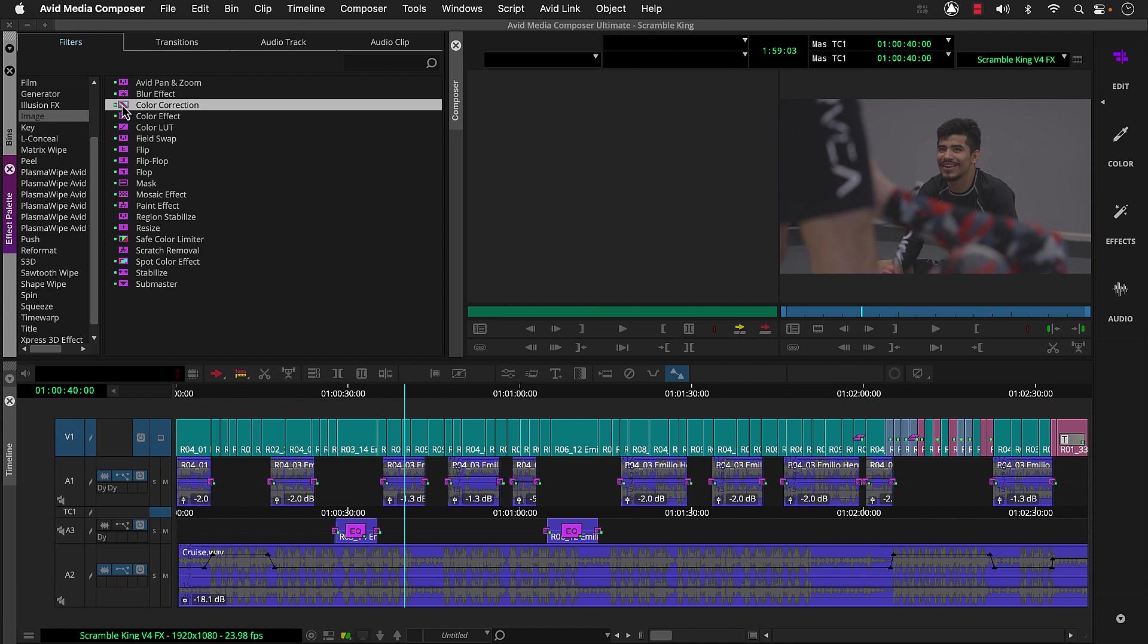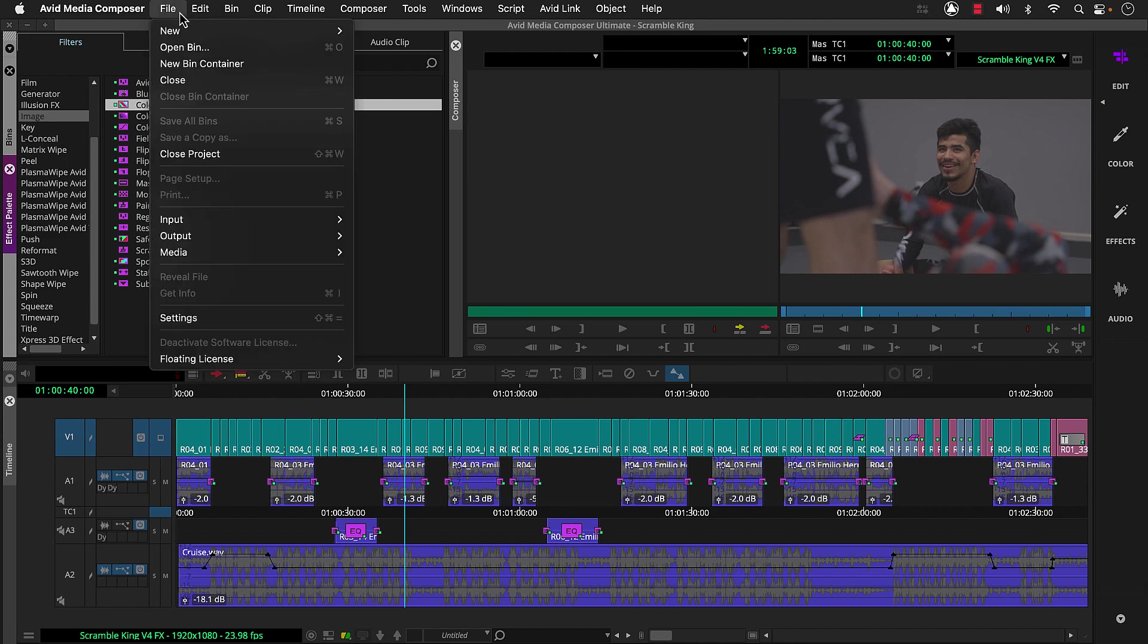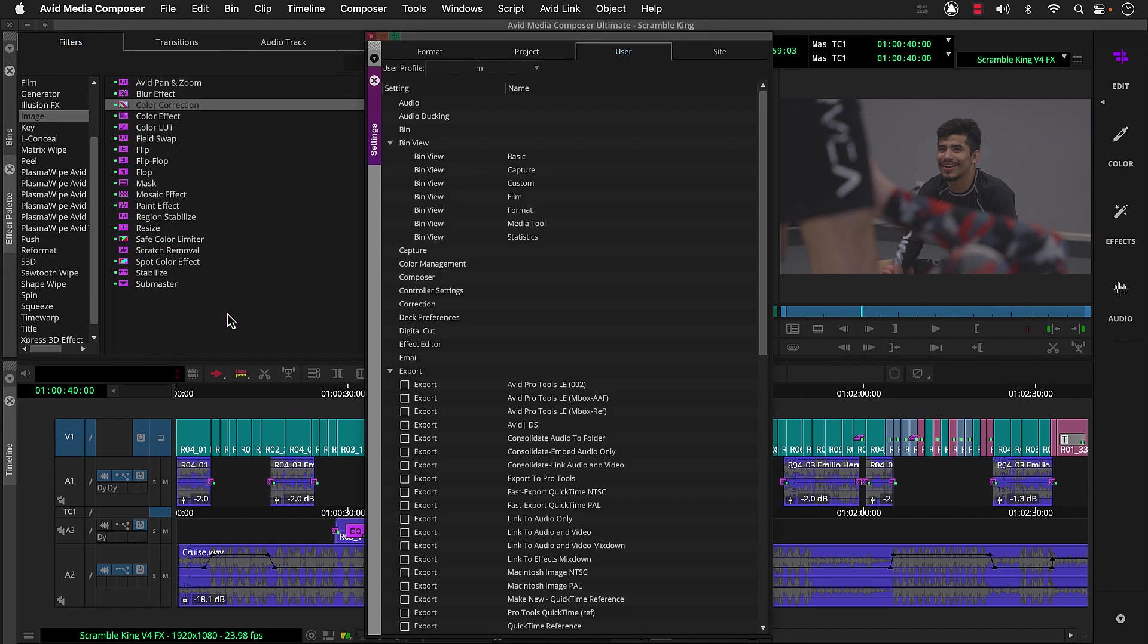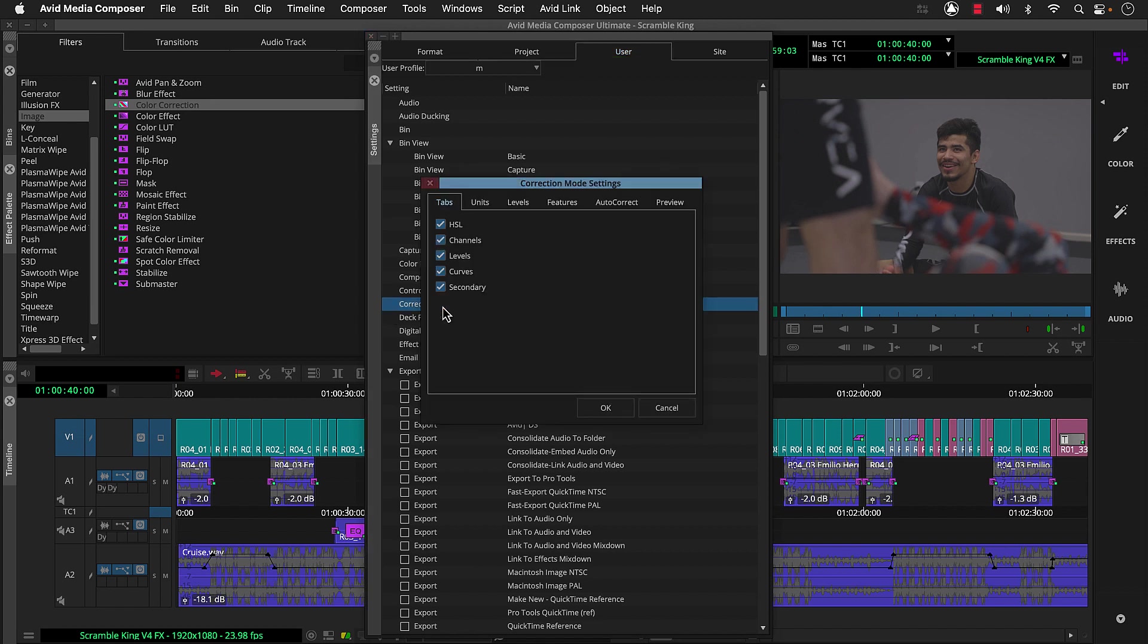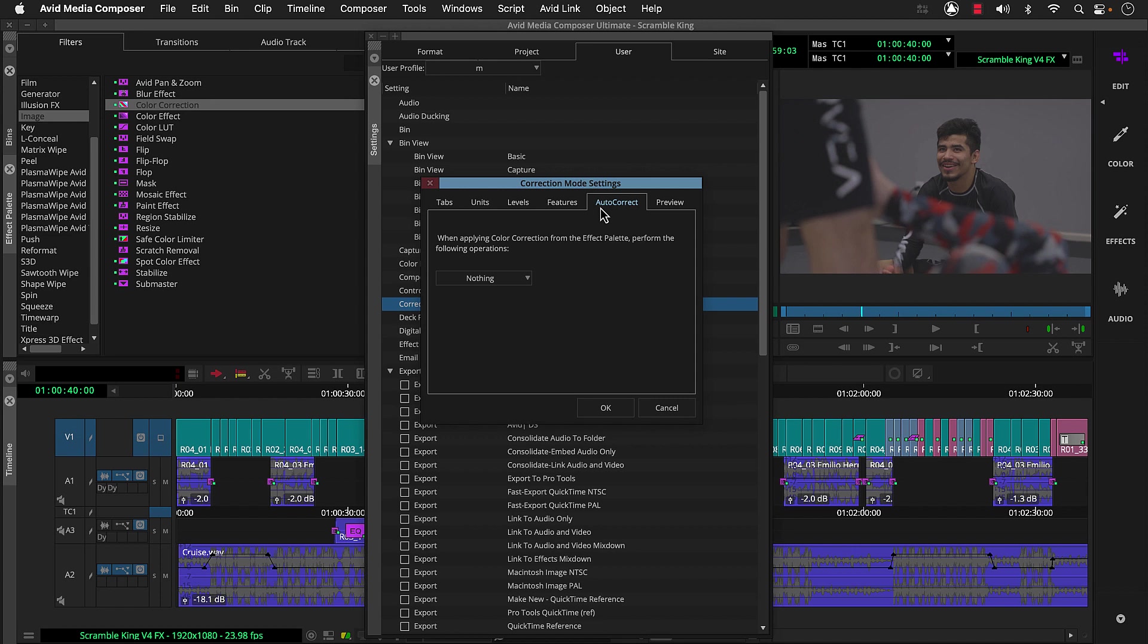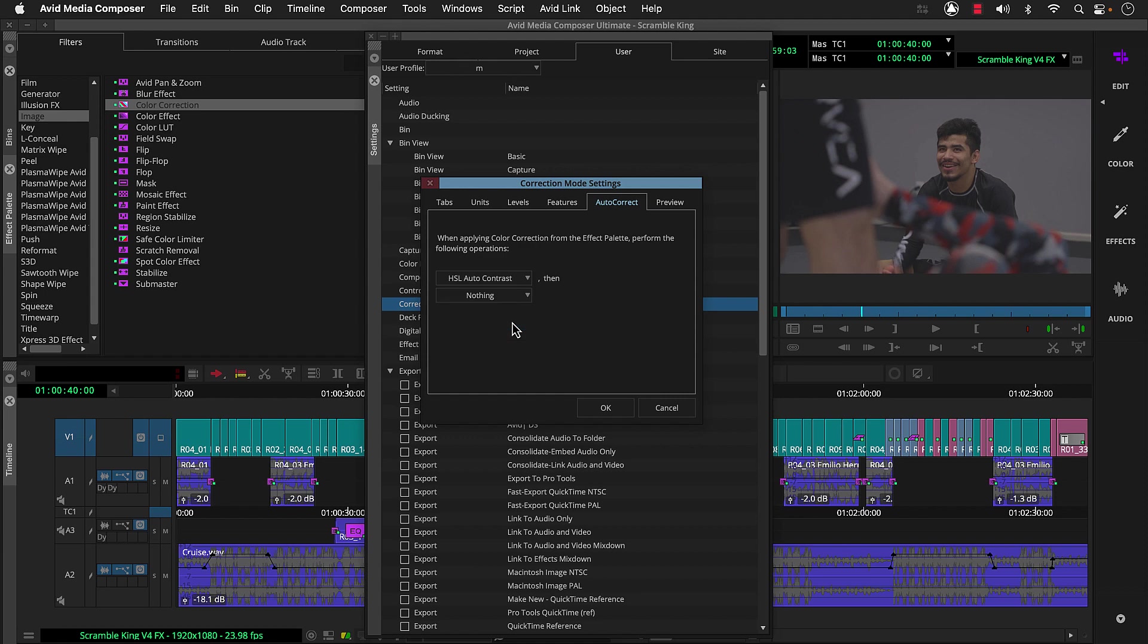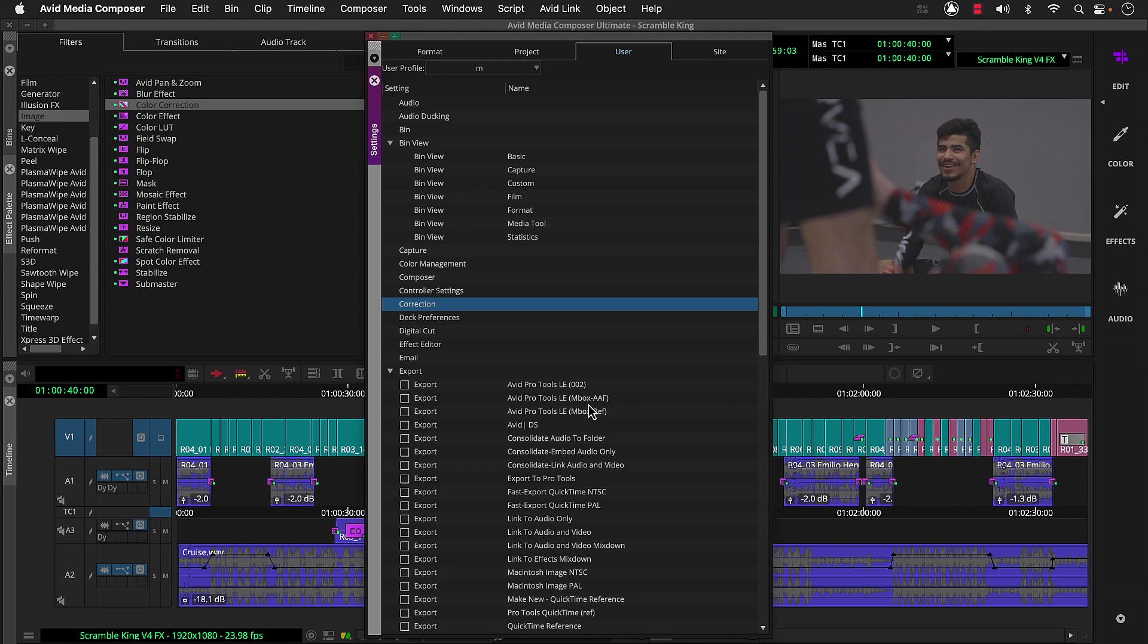To do that, we'll go to file and settings. In the user tab, we'll double-click the correction setting. Now I have Media Composer Ultimate installed, which includes the full symphony color grading toolset. Your setting may have fewer tabs, but both standard and ultimate have this auto correct tab. For gym shots, we can choose HSL auto contrast and then HSL auto balance. HSL often works well on interior shots featuring people.